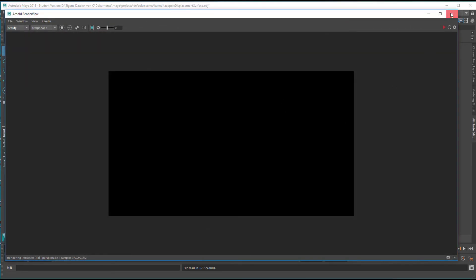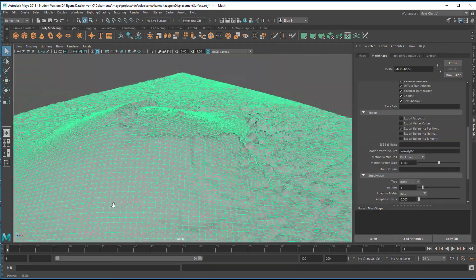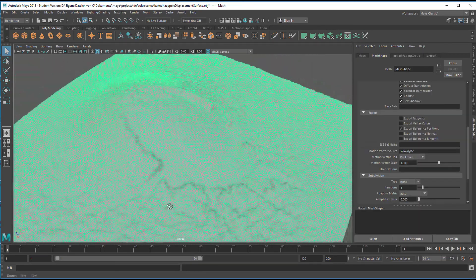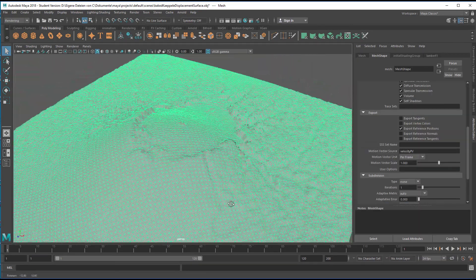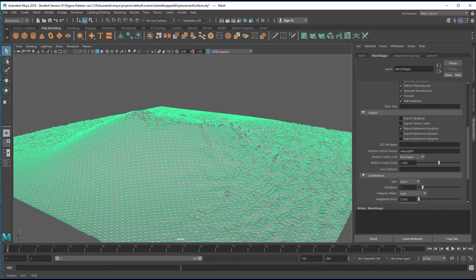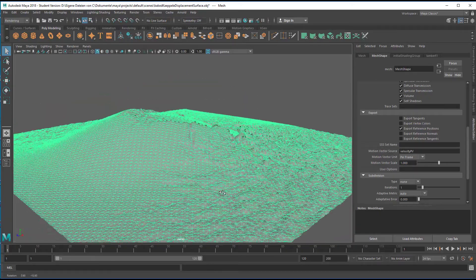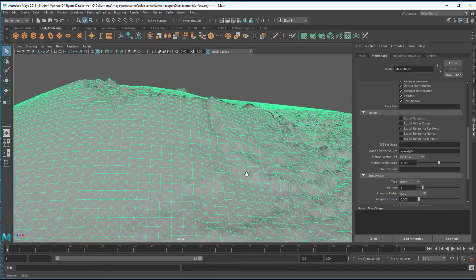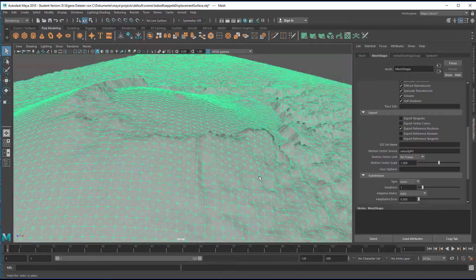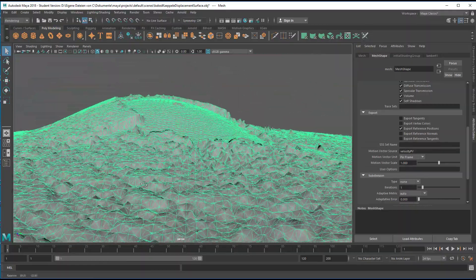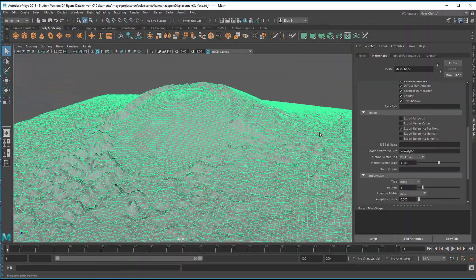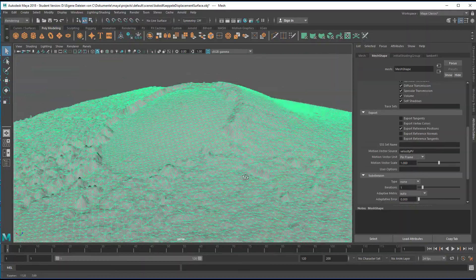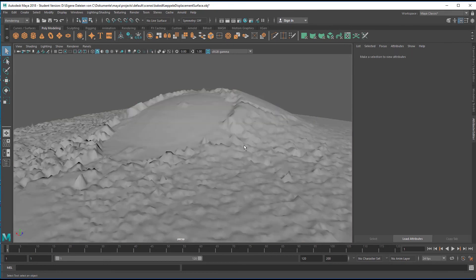Of course there's no light in the scene, it's just an object file. But the object file has that resolution which we're interested in. It's the same landscape as before, but the displacement map was baked onto the geometry. Now we can refine the geometry and do all kinds of things with it.